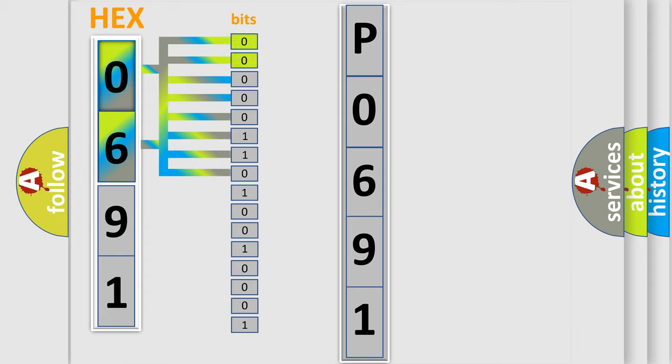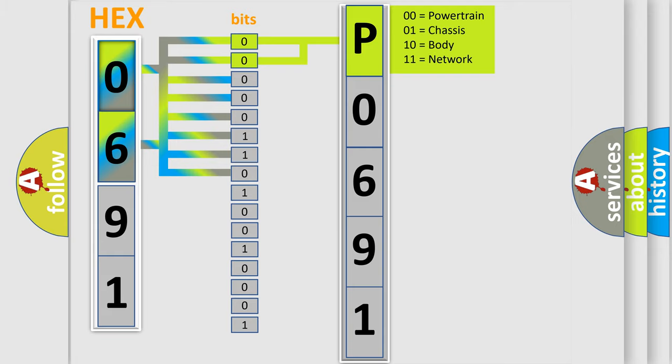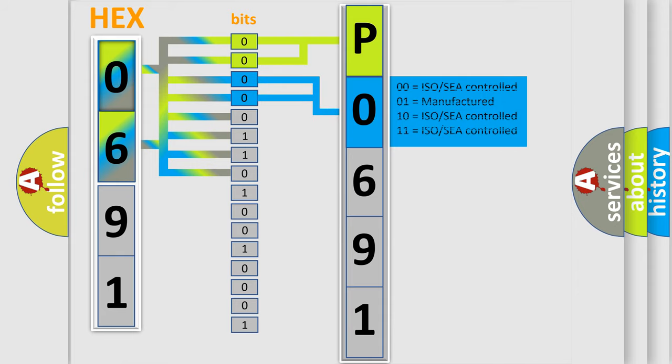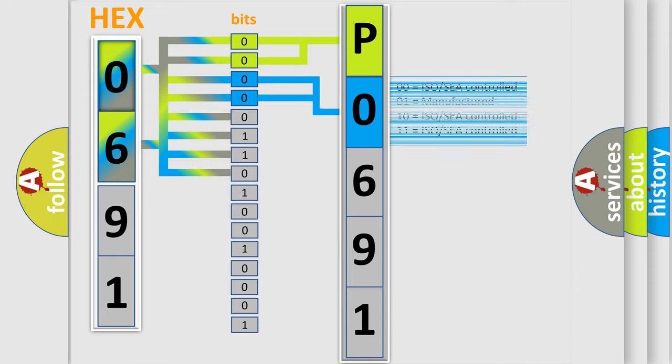By combining the first two bits, the basic character of the error code is expressed. The next two bits again determine the second character. The last bit styles of the first byte define the third character of the code.